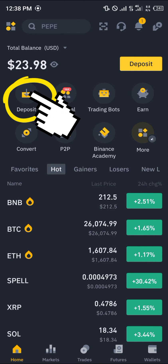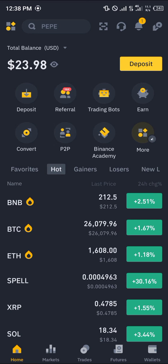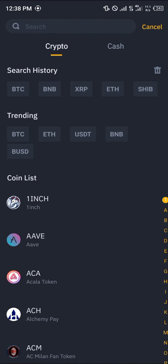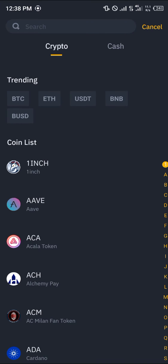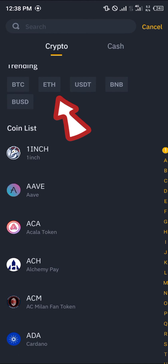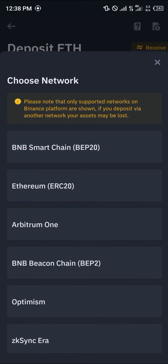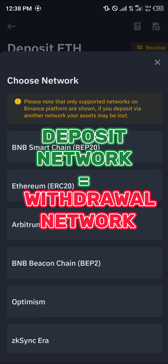With your verified account, all you need to do is simply click on the deposit icon. Once you've selected deposits, you can use the trending tokens or cryptos tab to select Ethereum from there.